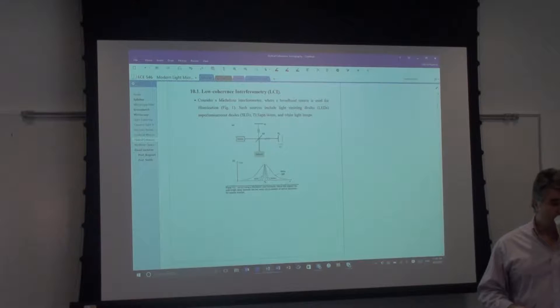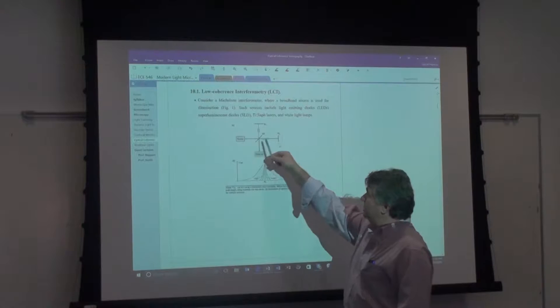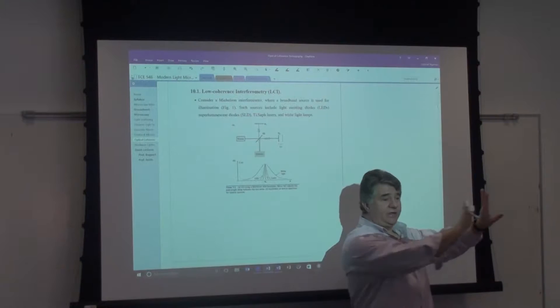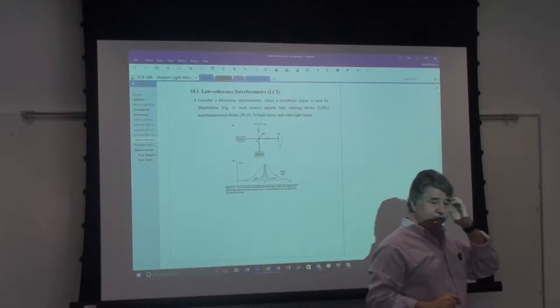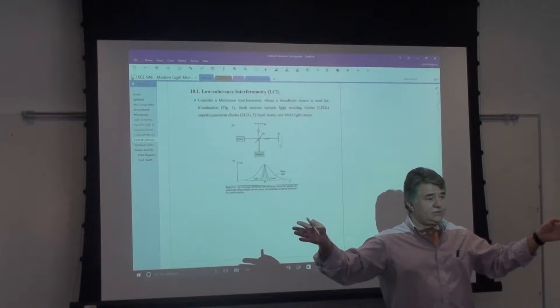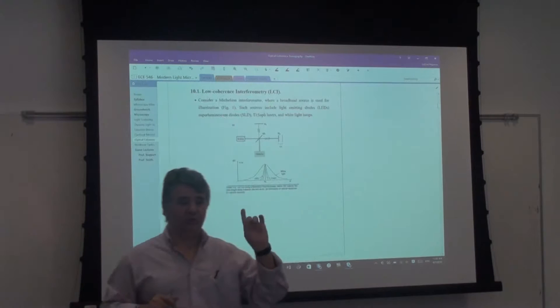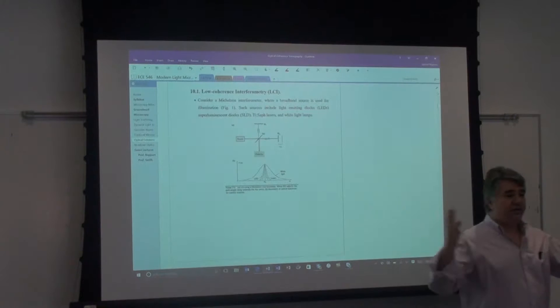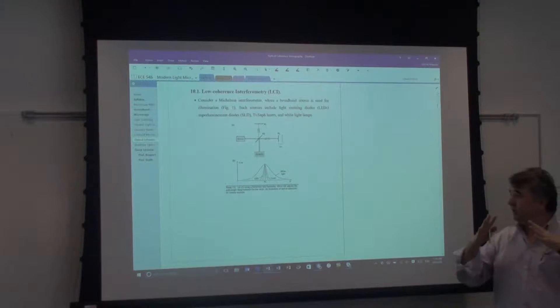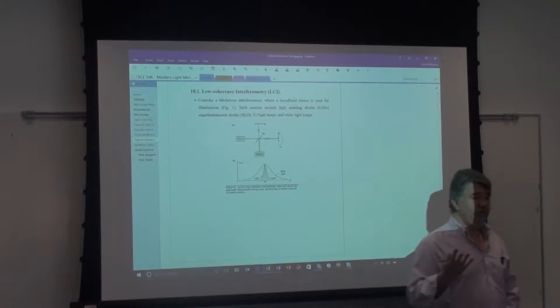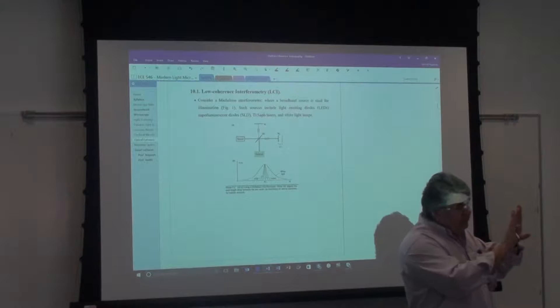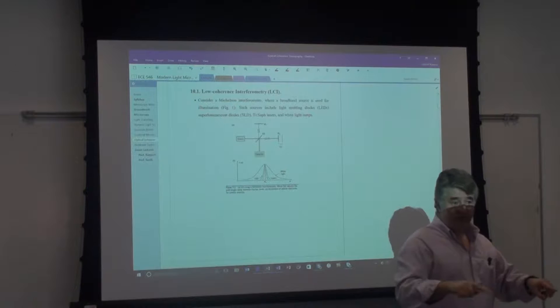The coherence length is the distance you can mismatch the two fields and still get significant interference. With monochromatic light, the two fields can be mismatched over arbitrary distances — a cosine from minus to plus infinity always interferes regardless of shift. Once the spectrum becomes finite and you move to something like an LED, a typical coherence length might be 10–20 microns. Once you shift the path difference by more than that, the interference drops significantly.